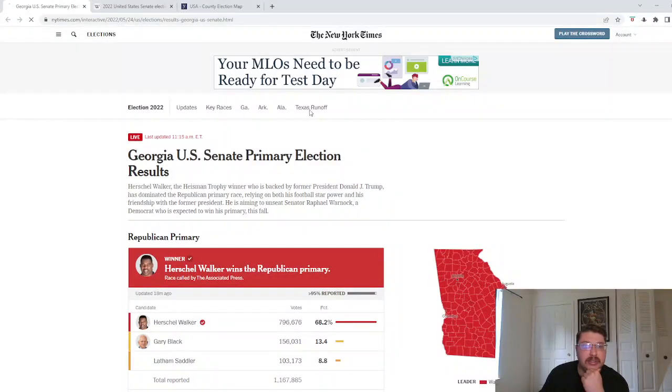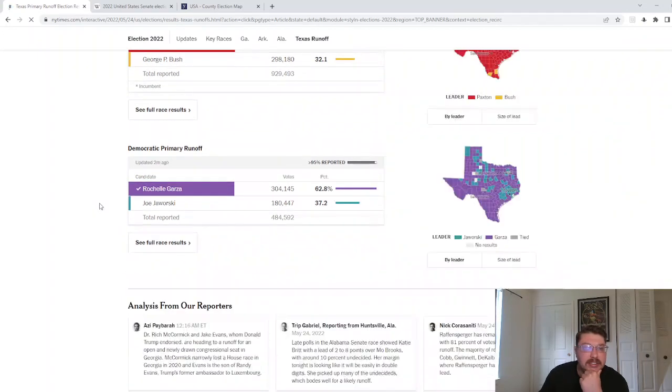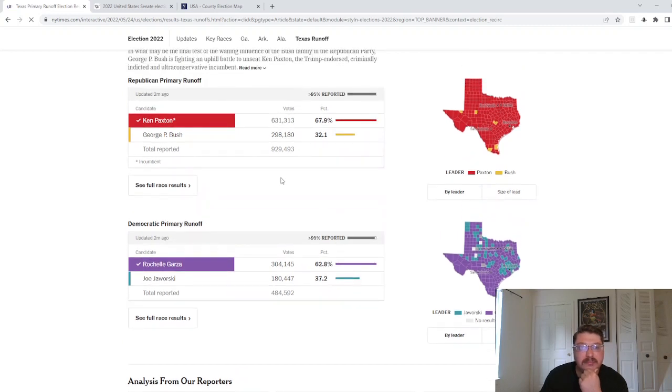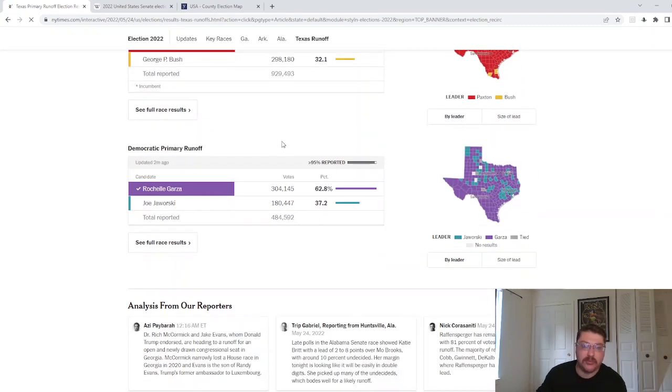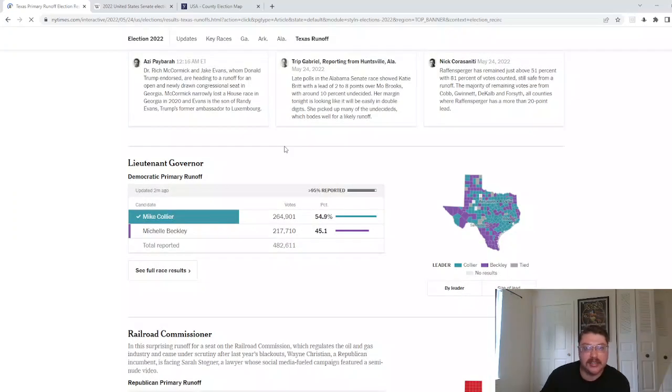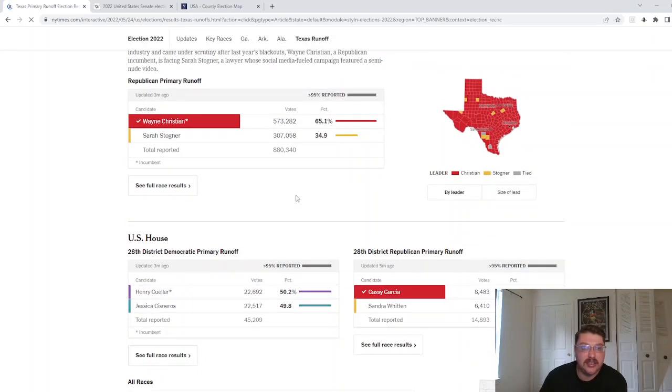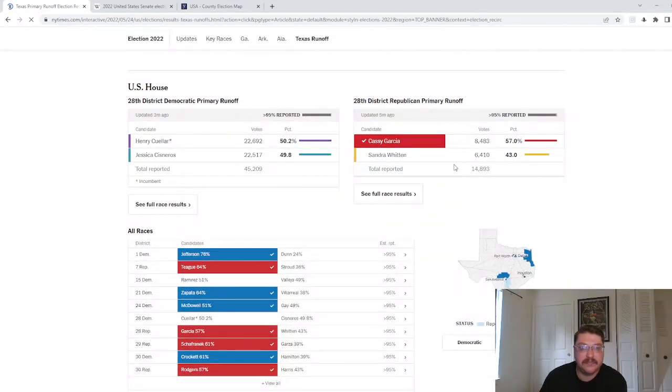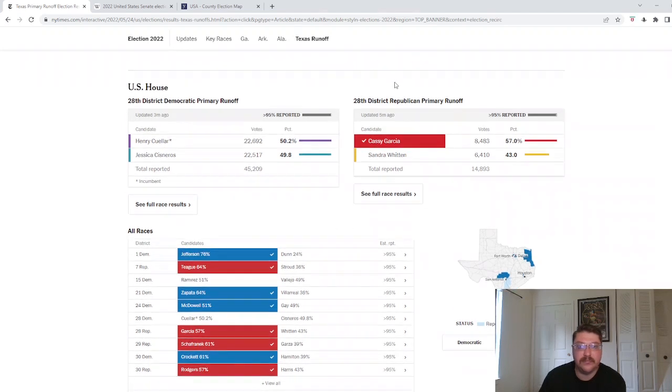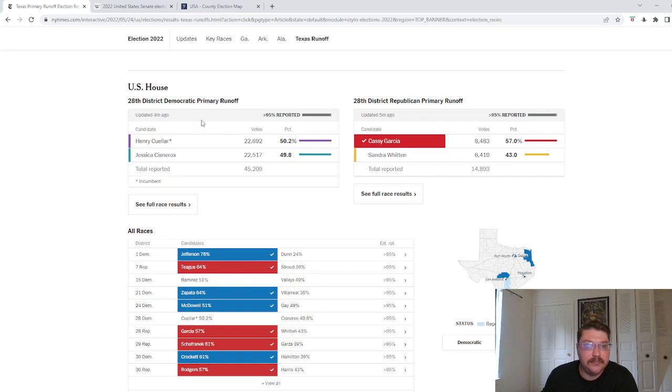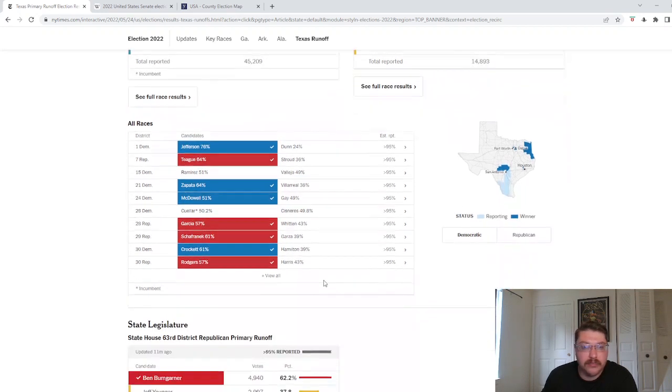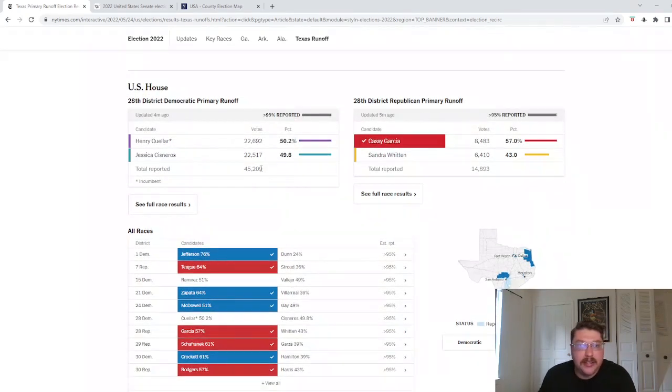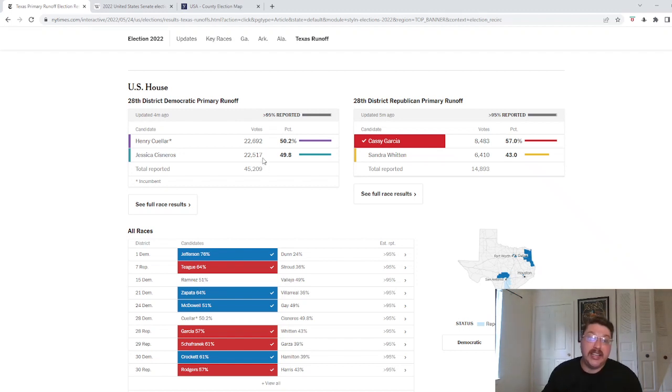If we go to Texas runoffs, some interesting stuff is happening. Right now, Republicans are well outvoting Democrats across the state of Texas. And if we look at the 28th district, which is this district down here along the border, it widens out.